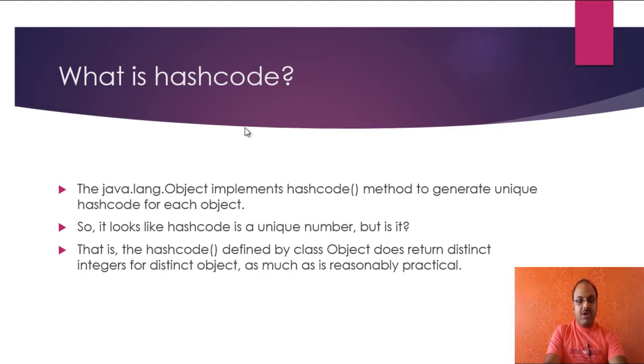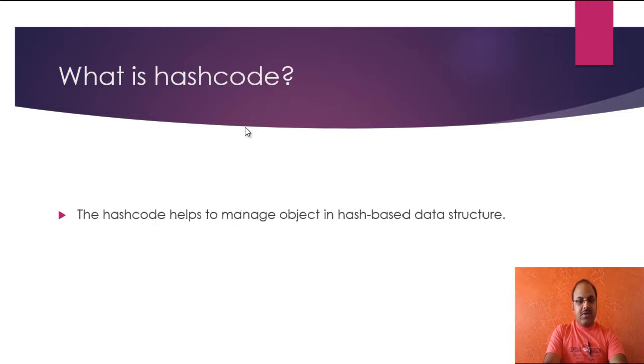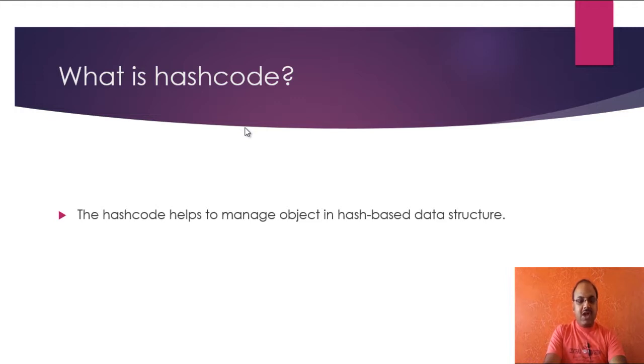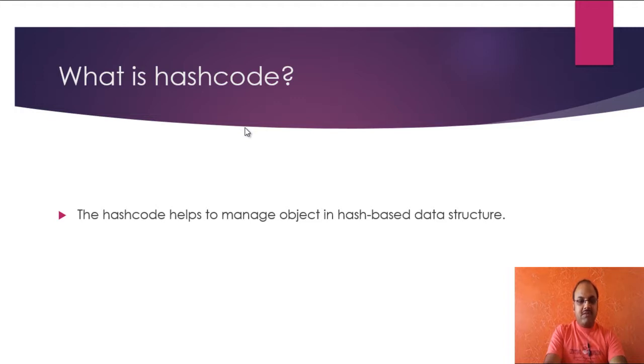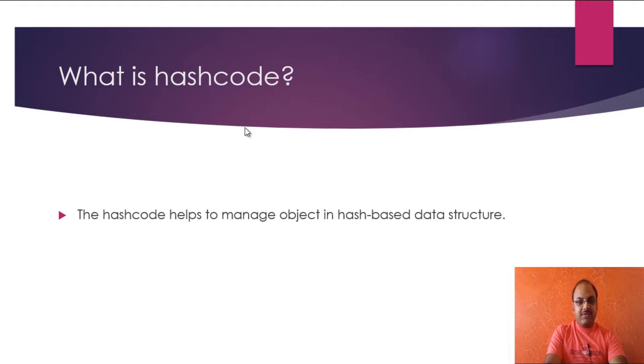But programmers should be aware of hash code if overriding by themselves. The hash code helps to manage objects in hash-based data structures. I will further discuss about hashing technique where you will understand how hash code is helpful to manage objects.